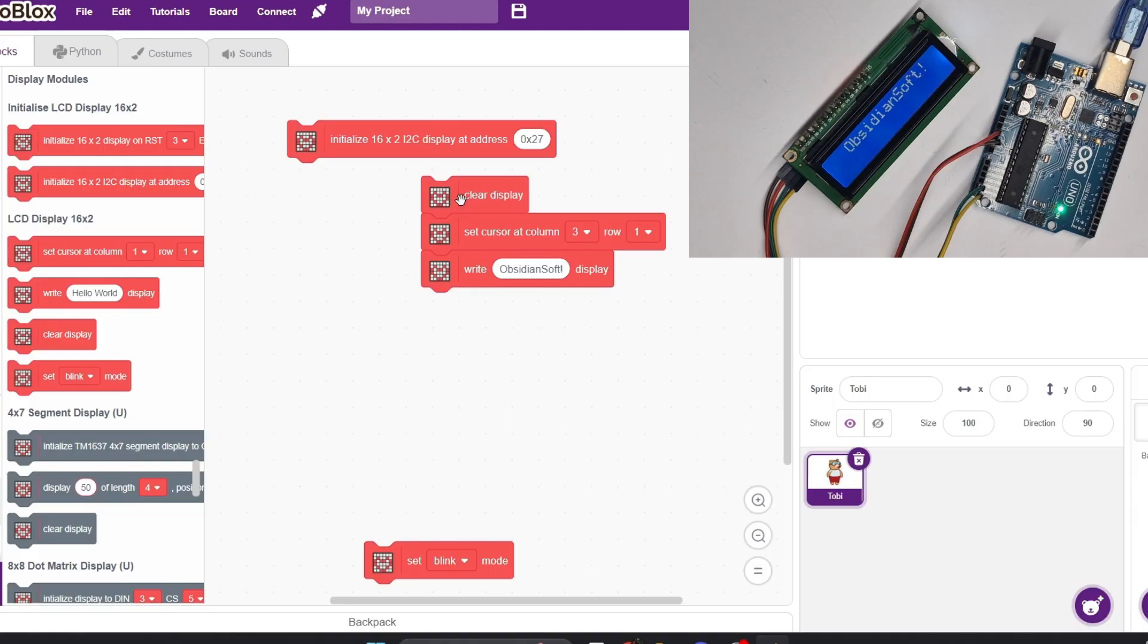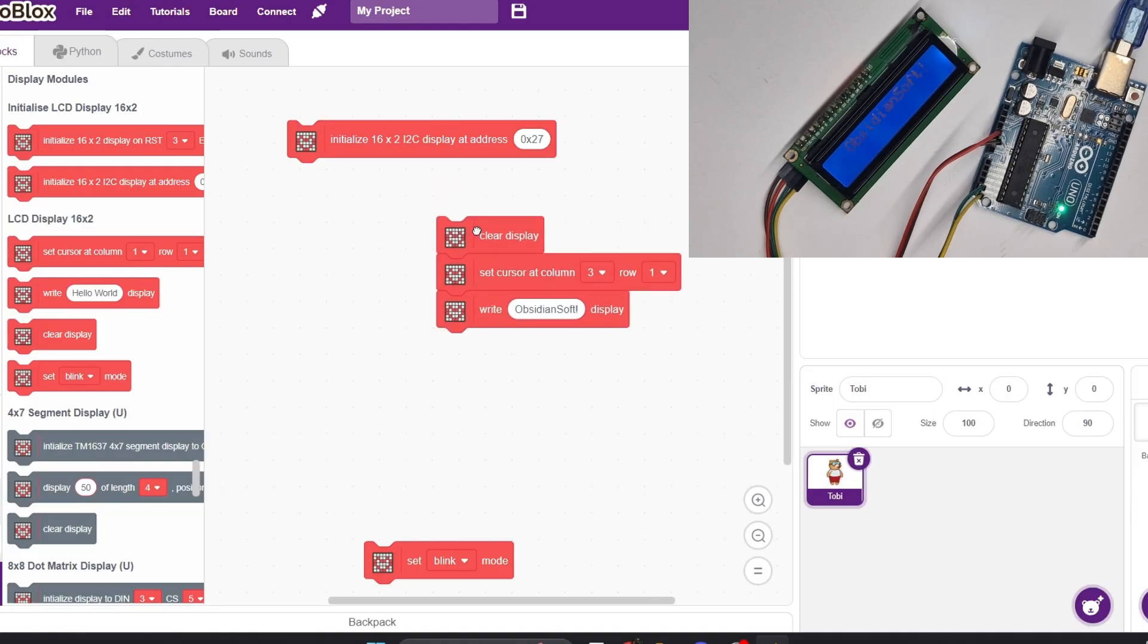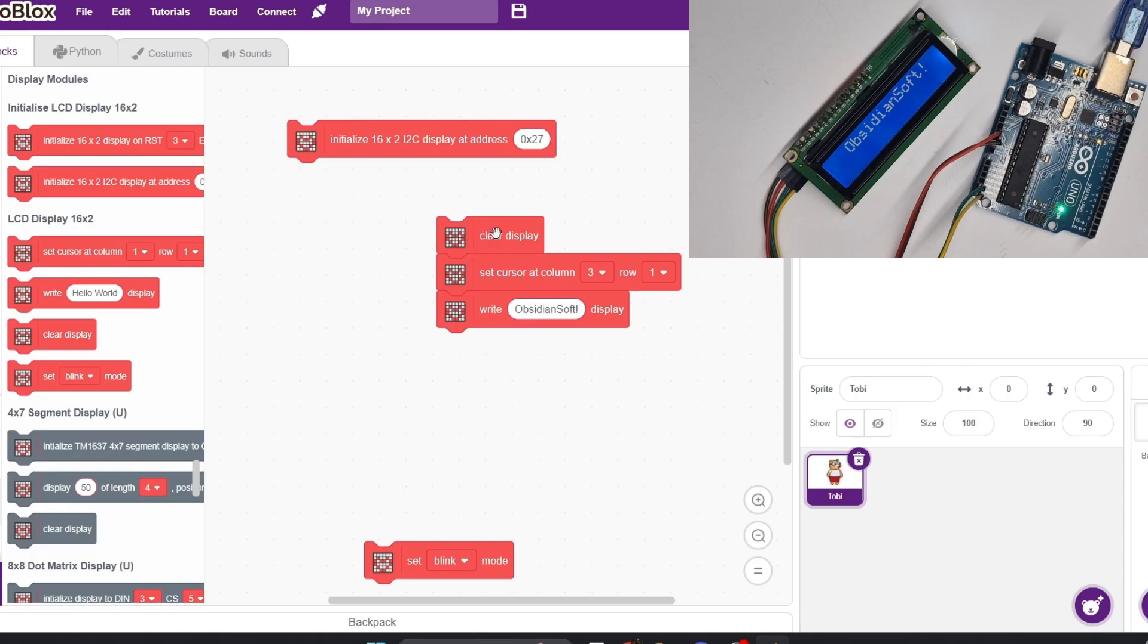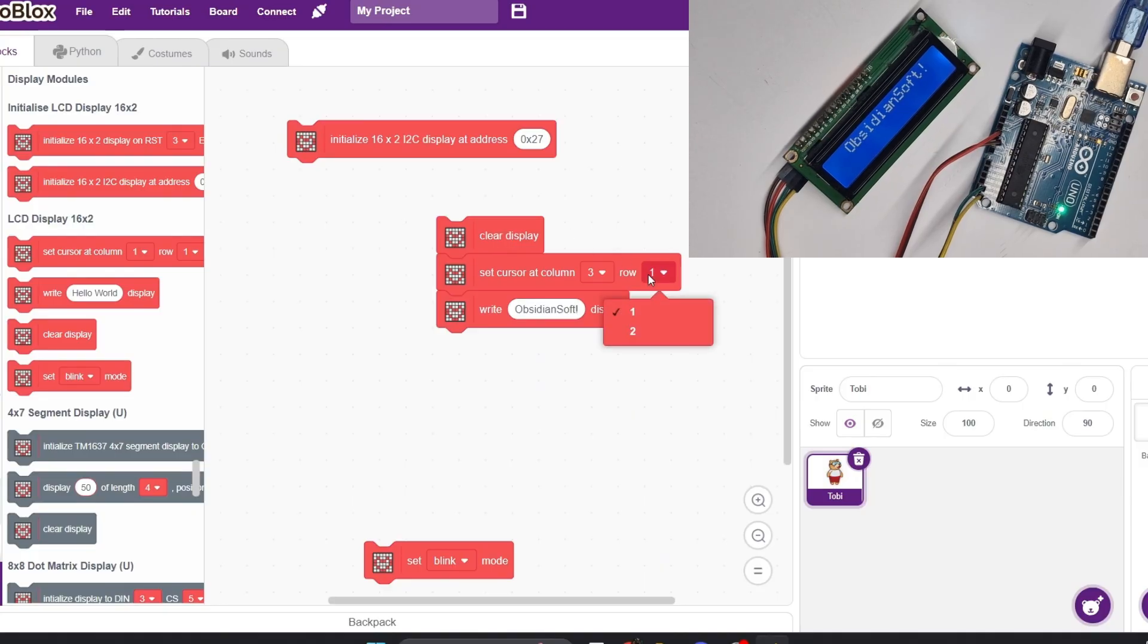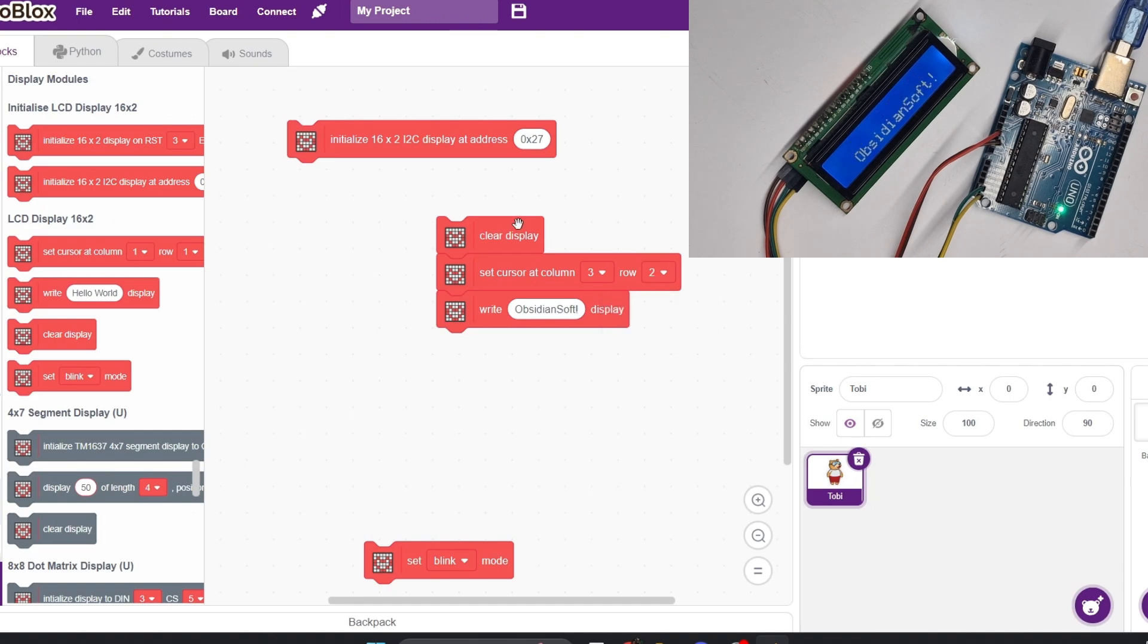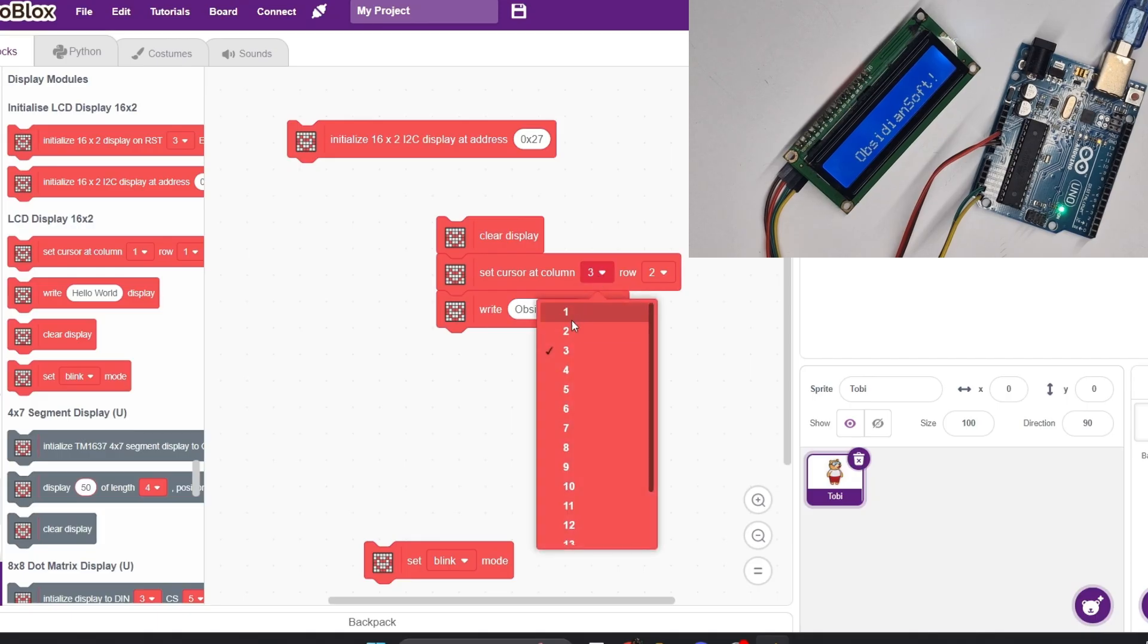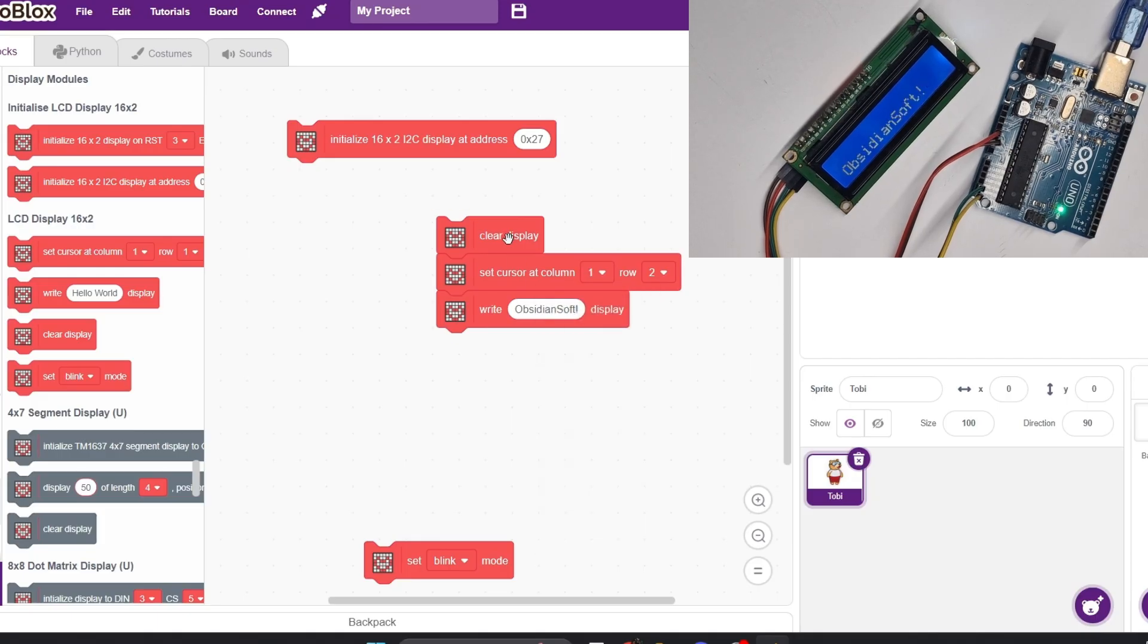So now let's see this in action. I've set the cursor at column three and you can see how the ObsidianSoft text is in the middle of the display. Now it's important that the clear display block is placed before the cursor set block. Otherwise, it will just override it and set the cursor back to the row one column one position. If I set the cursor to row two, you'll see the text goes down to row two on the display. I can also move the text back to the left by setting it back to column one.